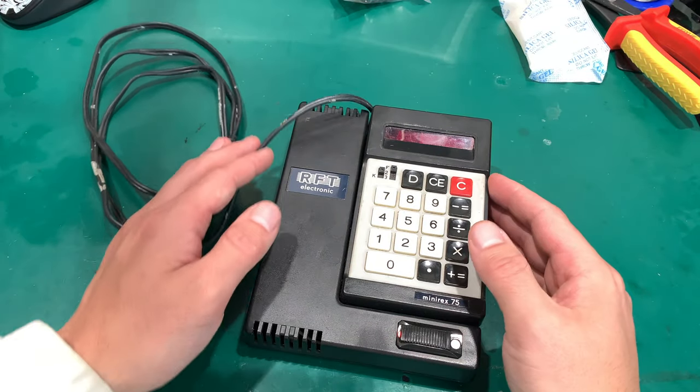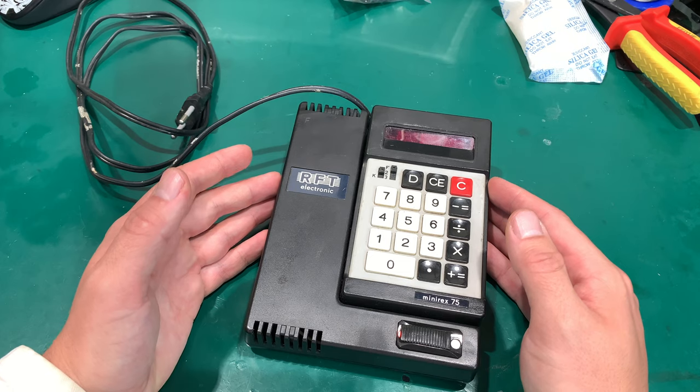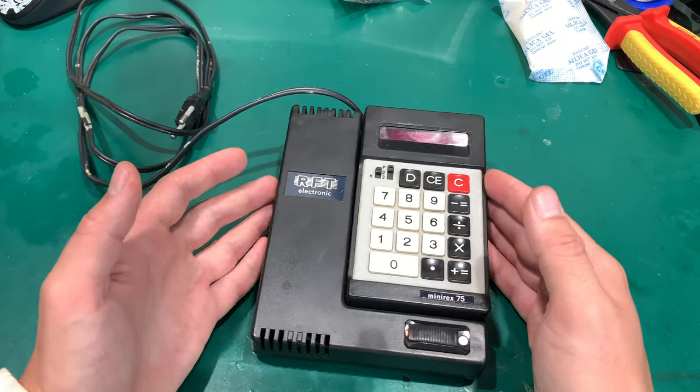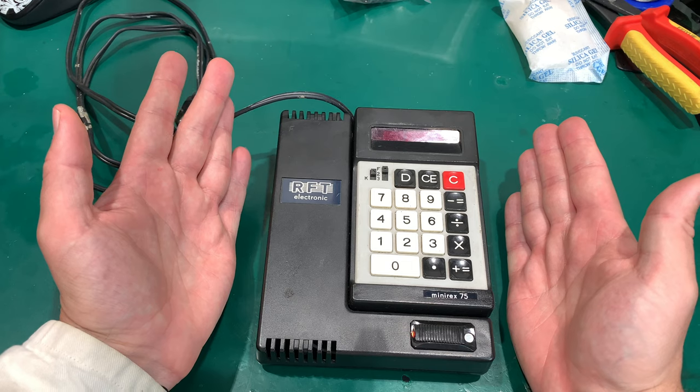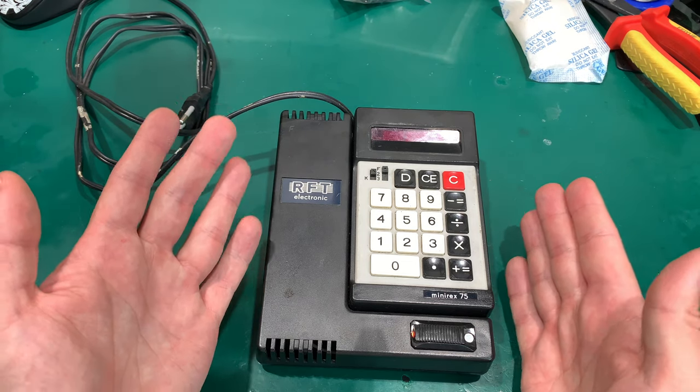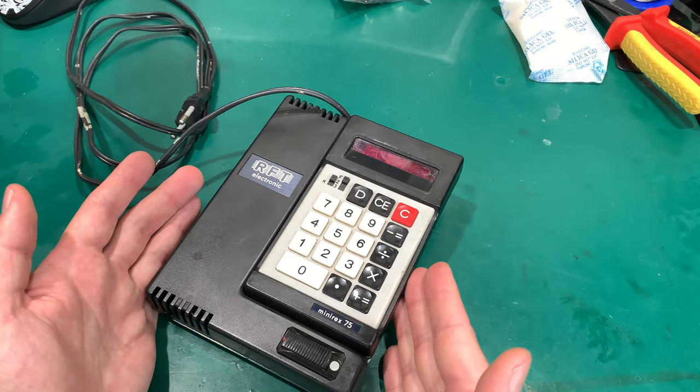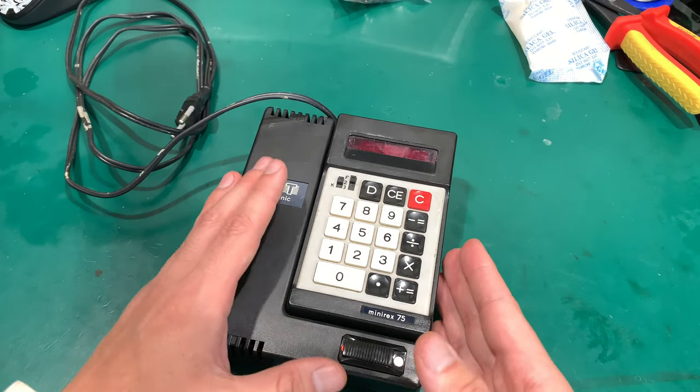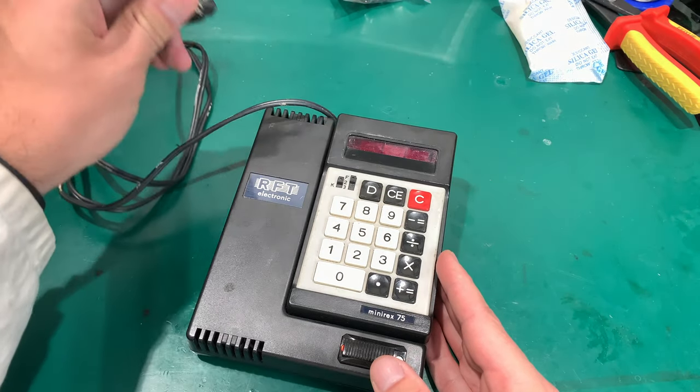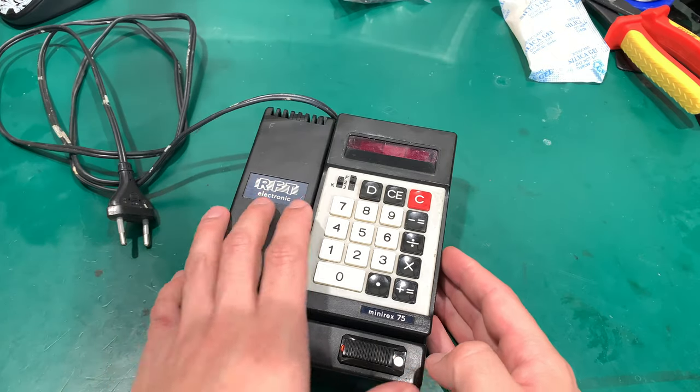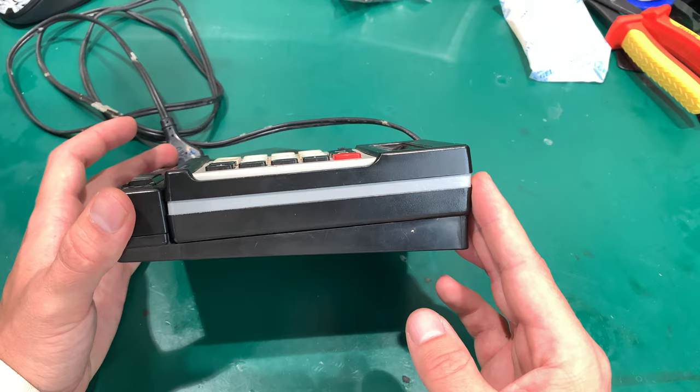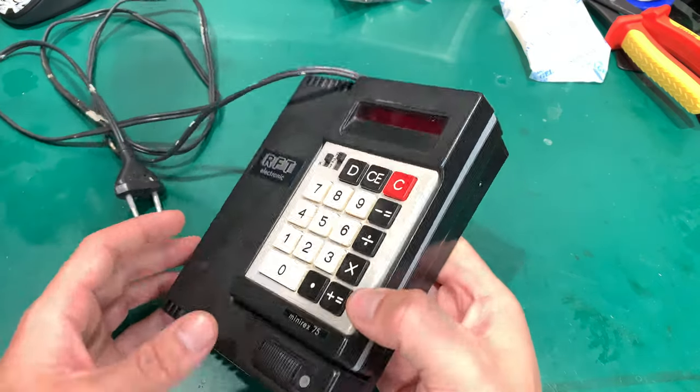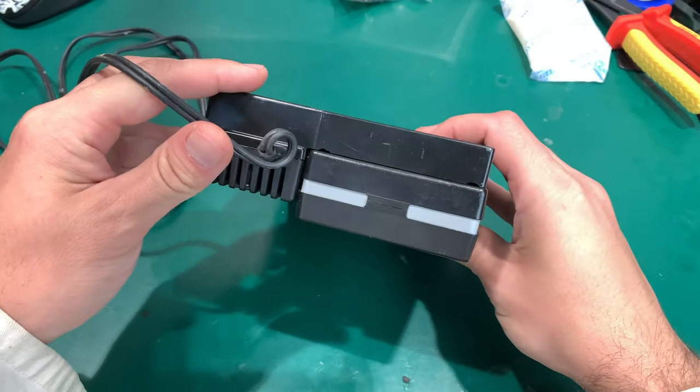Hello, today I would like to show you quite an interesting electronic calculator. As you can see, it's quite beefy, and that's because this calculator could be used as a desk one with constant power from the AC, and also it can be used as a portable. You can detach it from this base mount.